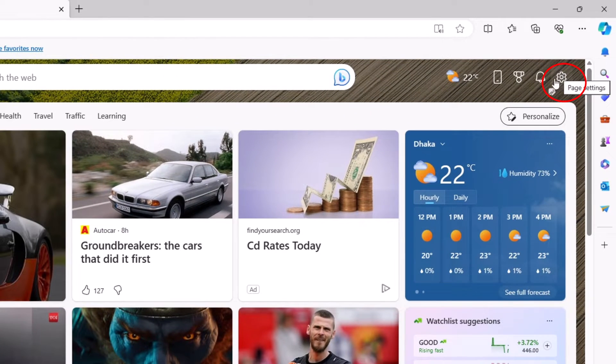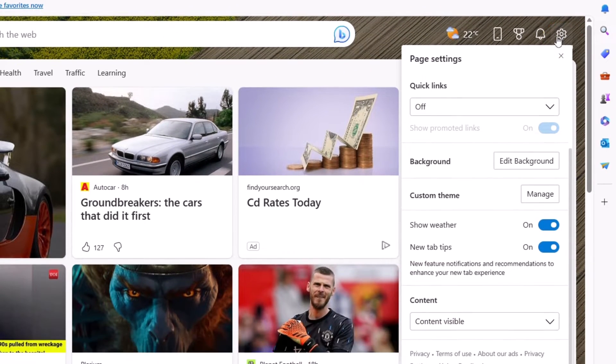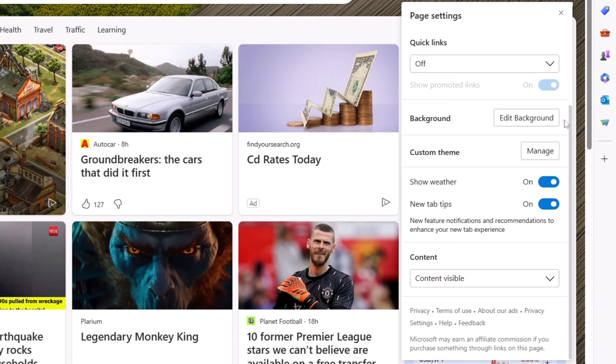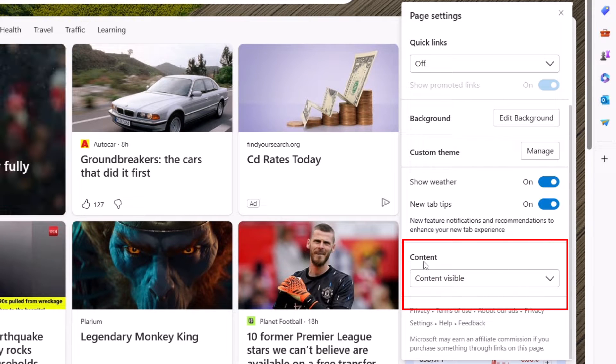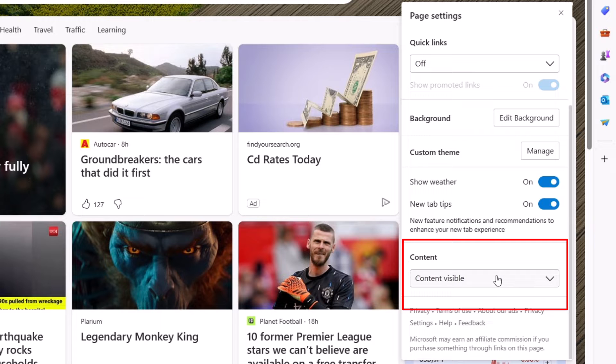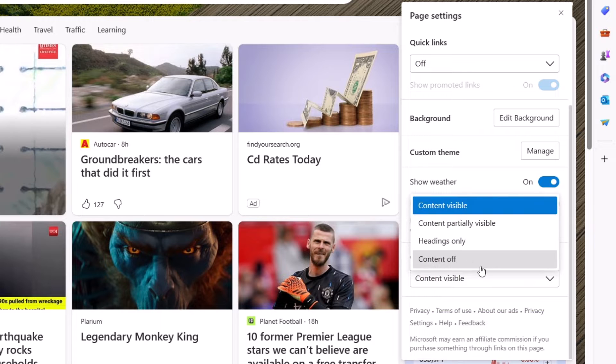At first, just right click on this gear icon at the top right corner. In your gear icon here you can see Content, so you need to scroll down and you can find the content. Currently it is visible, content is visible, so you need to turn it off.